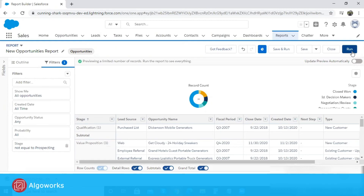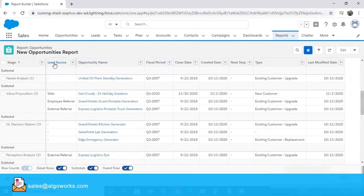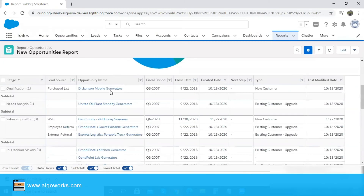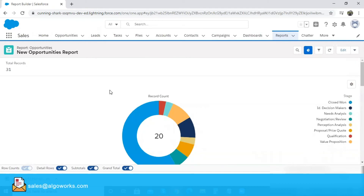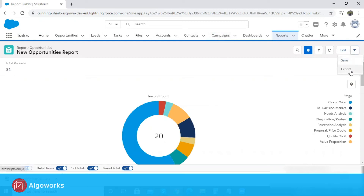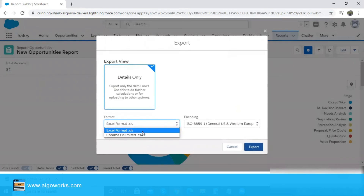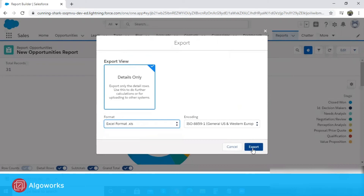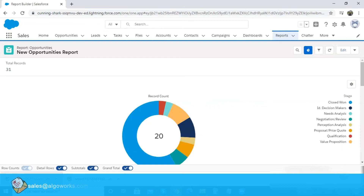Now you simply go and run the report once you have applied all filters and rearranged, added, or removed your columns. There you can see all the related details based upon your applied filters. This report can also be used as a component in any dashboard. You may also export this report to your personal system by clicking on the export tab, selecting the format you want — I'll be exporting this report in .xls — and clicking export. This will open a split screen and the report will get downloaded.